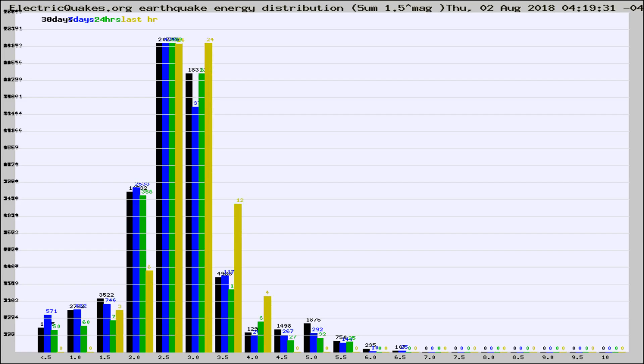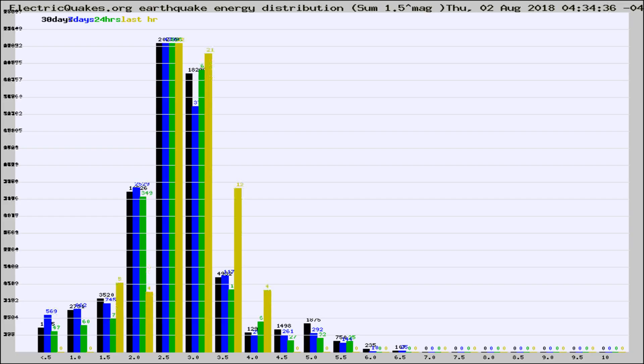Now you're looking at earthquake energy distribution by magnitude. This is worldwide, and you're seeing them changing as they did every 10 minutes within the last hour.